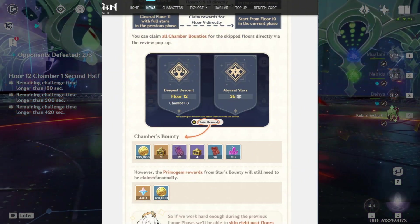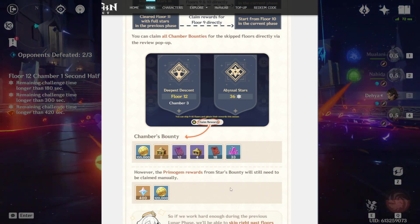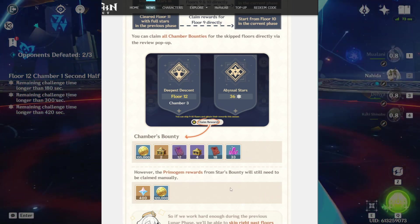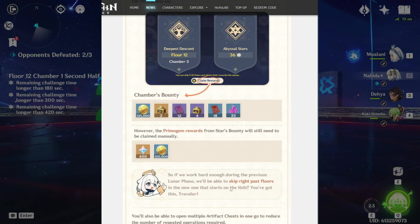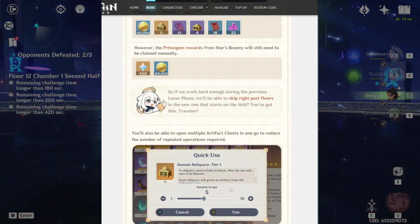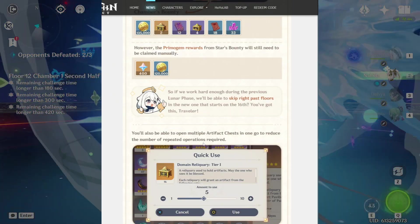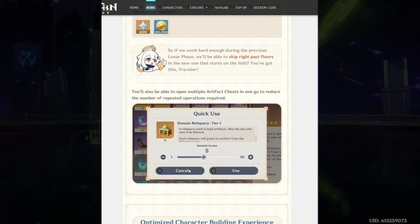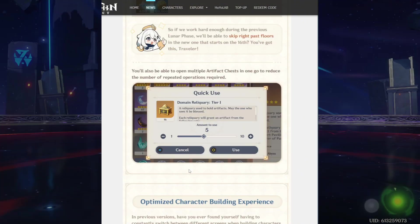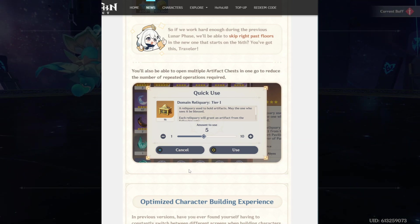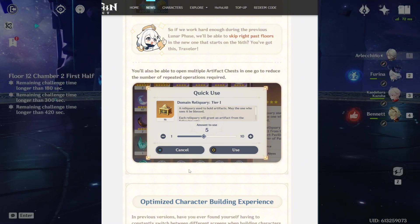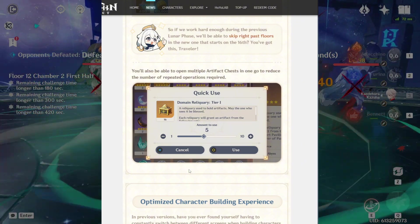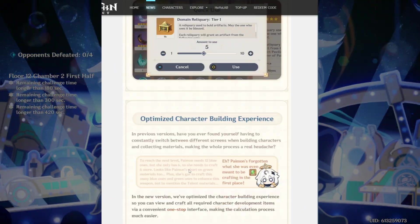However, the primogem rewards for the stars bounty will still need to be claimed manually. It basically means you're just going into the menu of the Spiral Abyss and claiming your rewards. That's pretty good. Also, you will be getting your artifact chest. They aren't removing anything to give you this feature. This one will save us a ton of time because if you're like me, floor 9, 10, and 11, it's just way too easy. Floor 12 is where there is a little bit of a challenge. So this is a big plus for me.